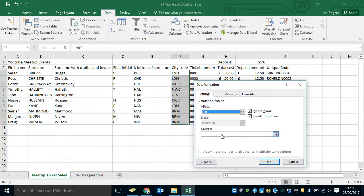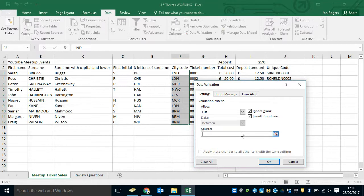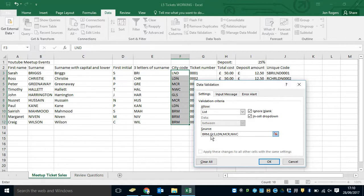And I can type in a list of options. So it can be BRM, it can be GLS, it can be LDN, MCR and NWC. It's important that these already match what is there. And I've just put commas in between each of the options.